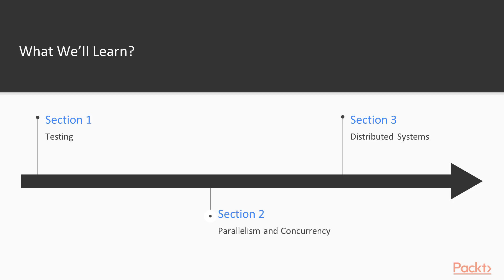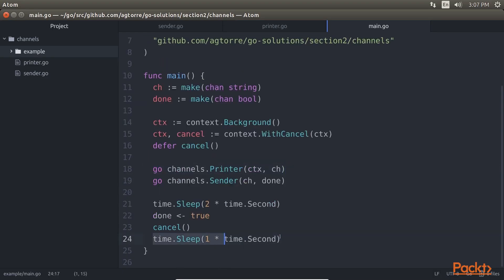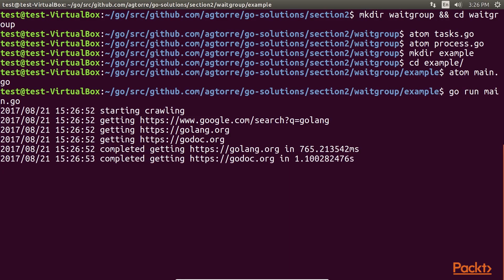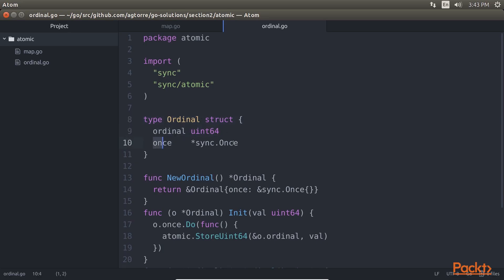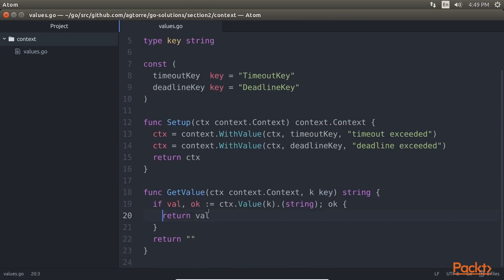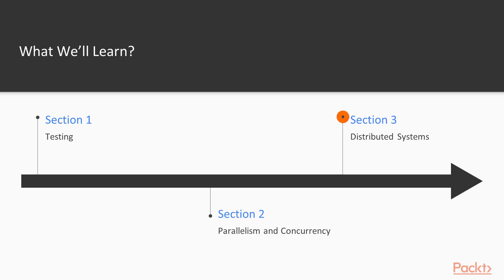After that, Parallelism and Concurrency provides a reference for channels and async operations, atomic values, Go context objects, and channel state management.